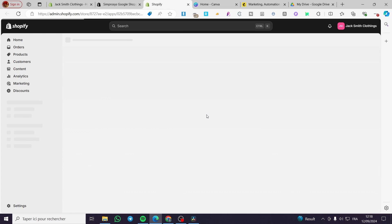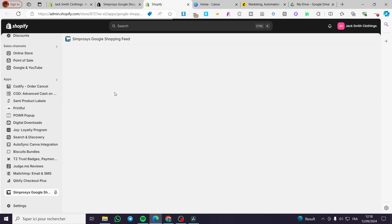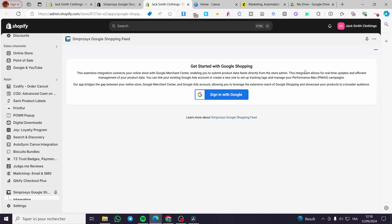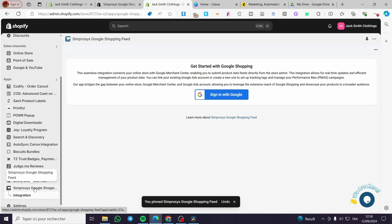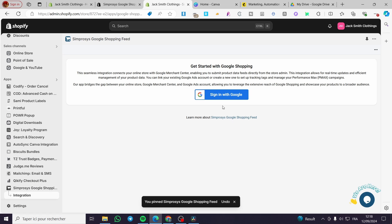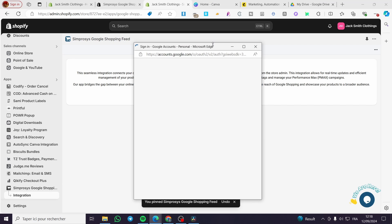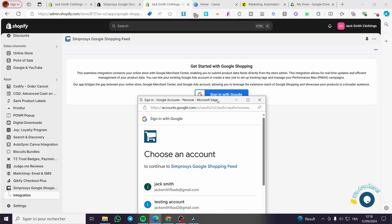Now the app will pop up. Here we have the Google Shopping Feed app. The first thing you need to do before doing anything else is to pin it to the navigation so we don't lose sight of the app.